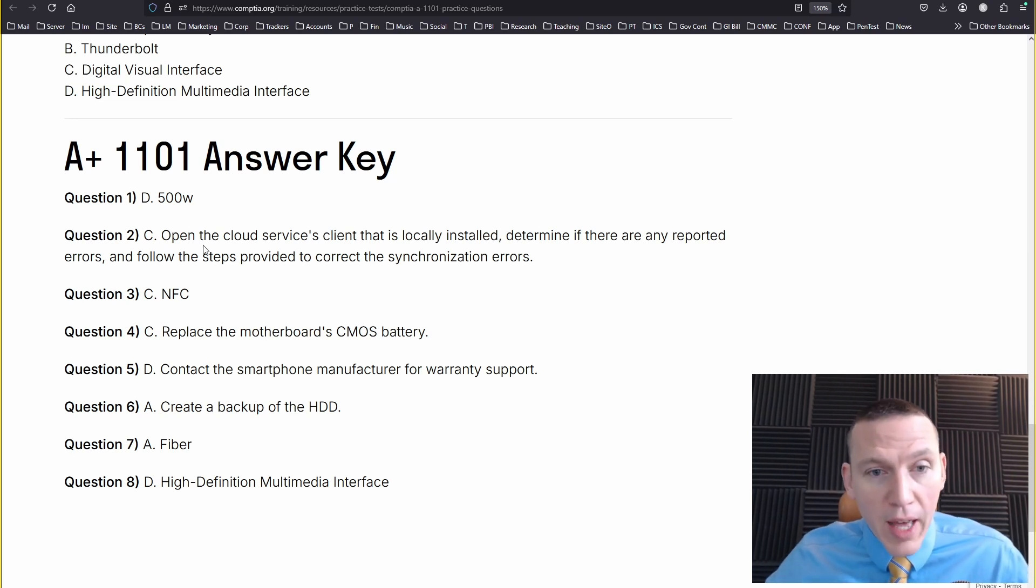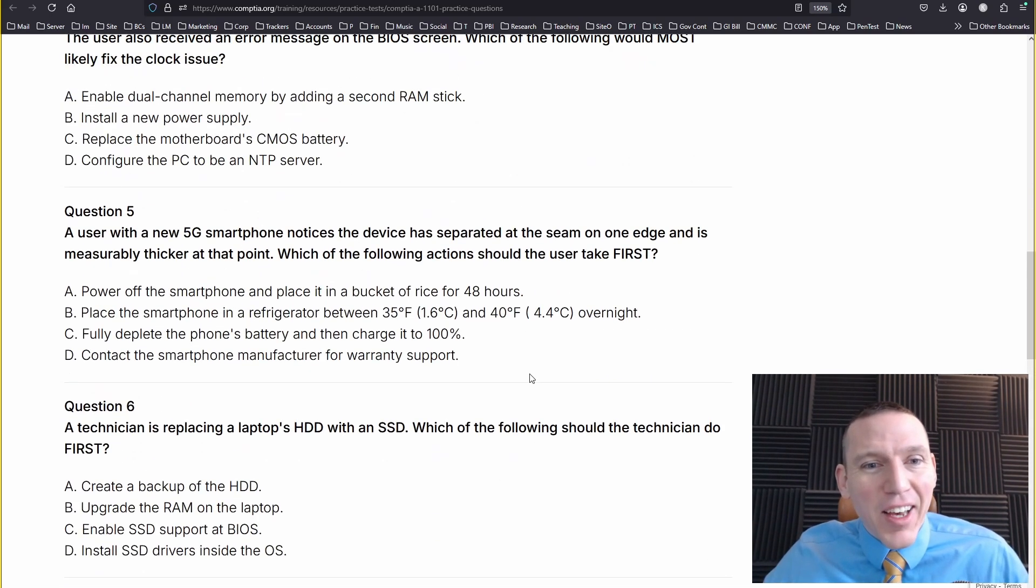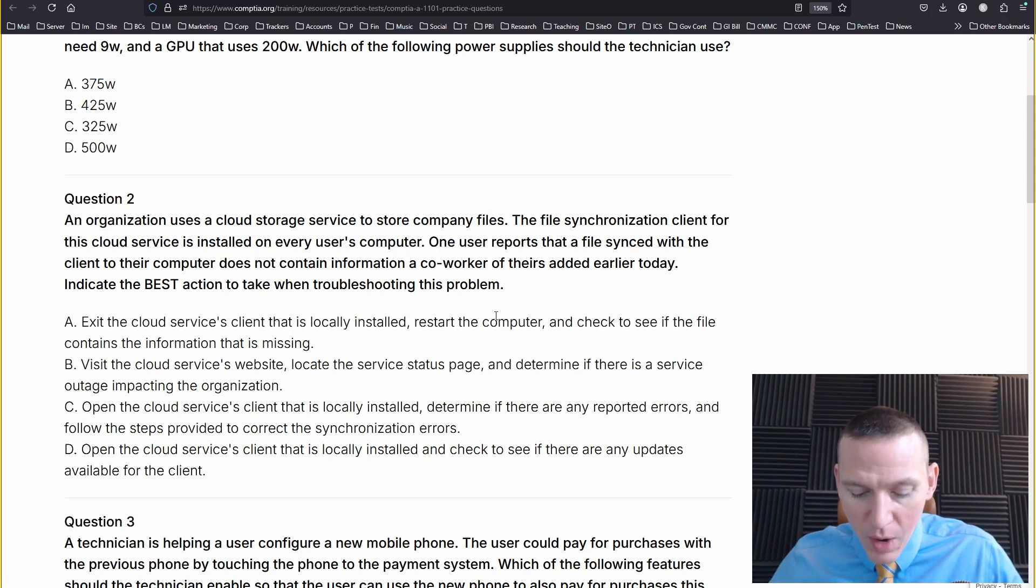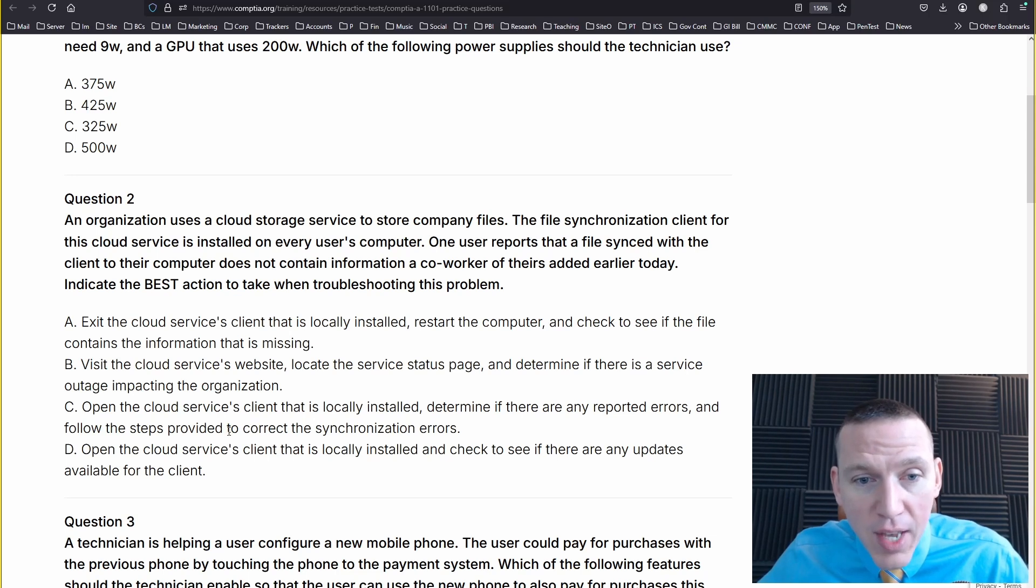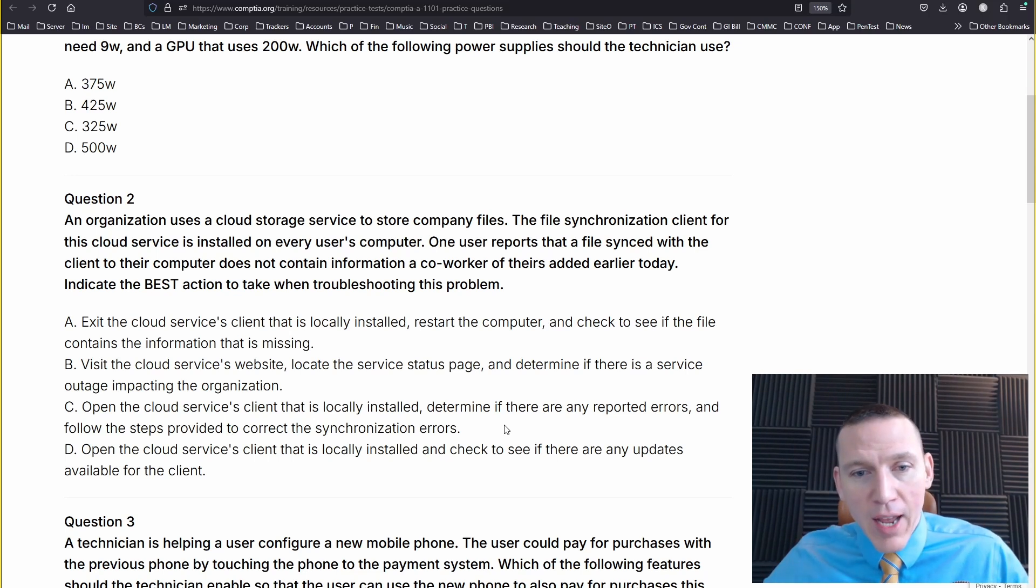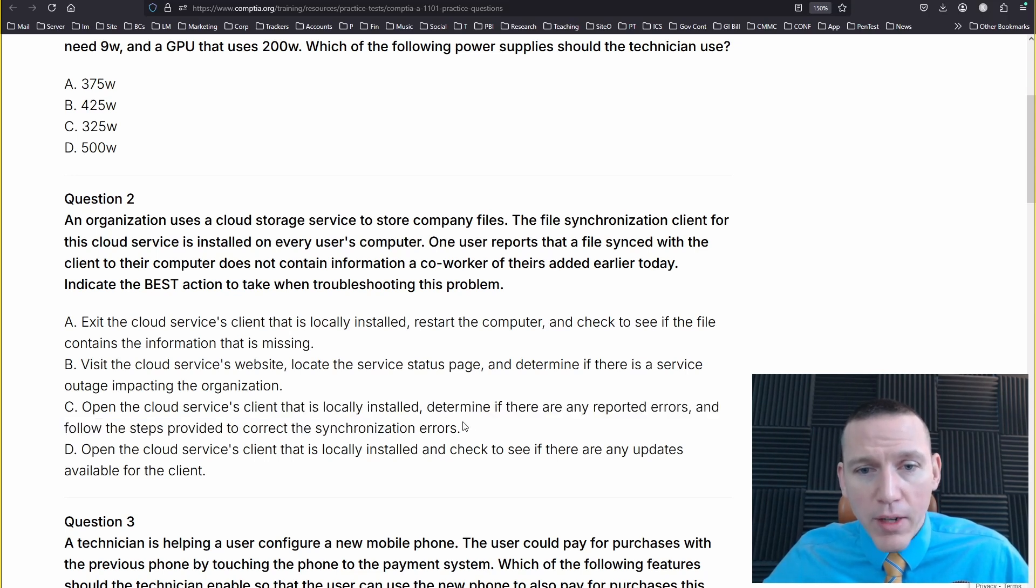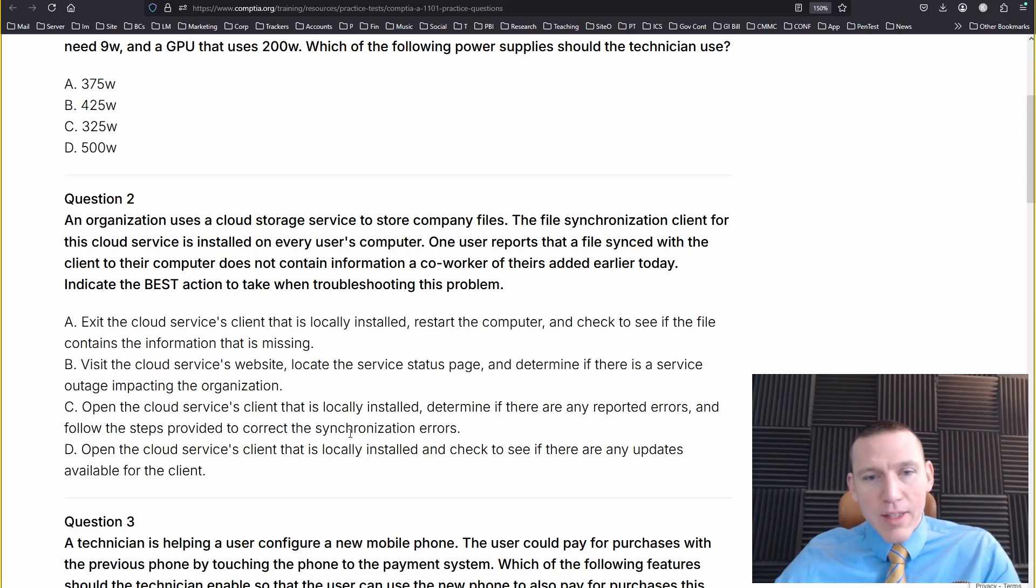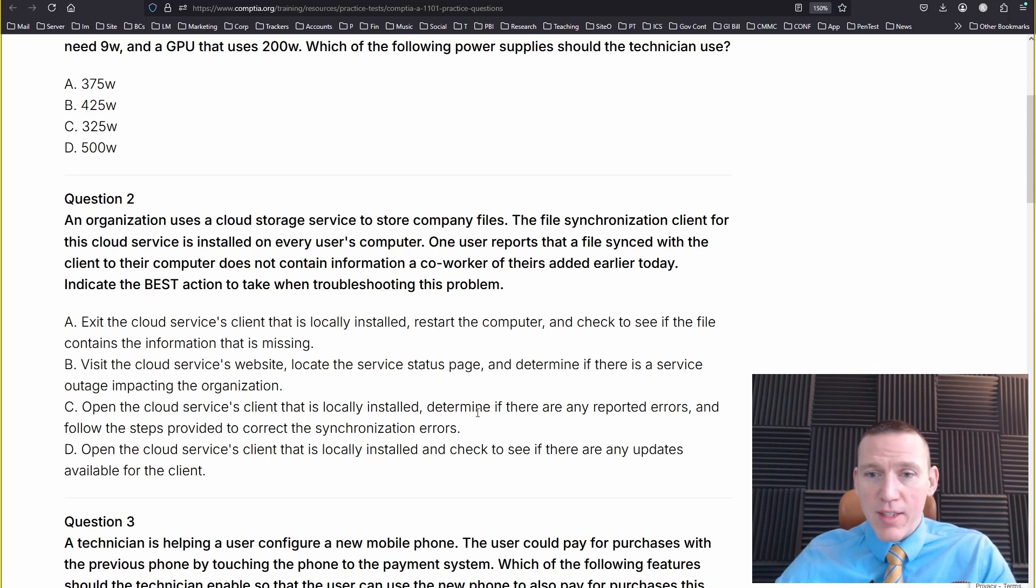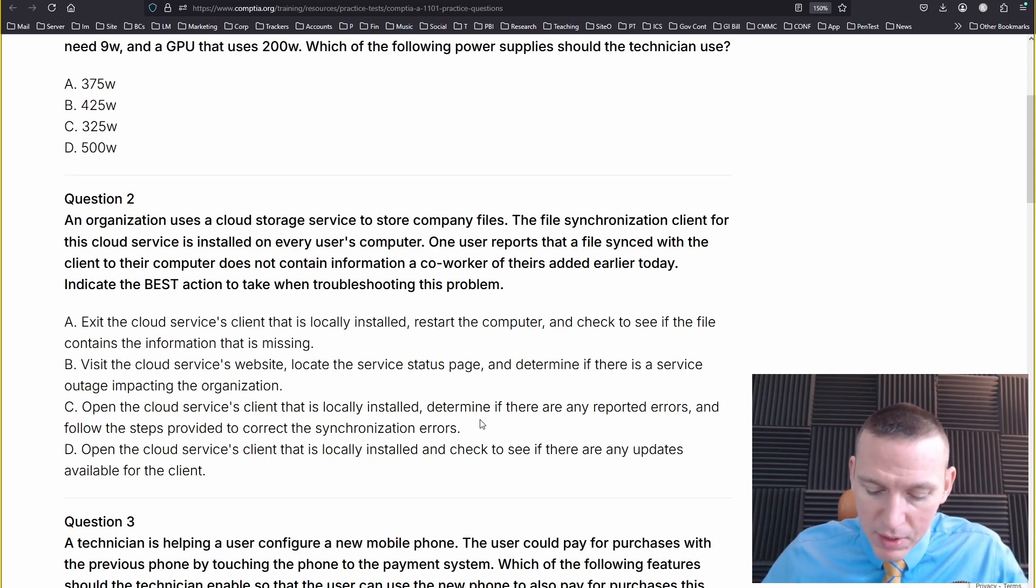So we did miss that one with the cloud client. Or I missed it. Let's see. So the answer that they wanted is C. Open the cloud services client that is locally installed. Determine if there are any reported errors and follow the steps to correct the synchronization errors. Now I was reading this and I think I said go into the logs. Look at this again. And it doesn't say anything about logs. So I could see how this could be correct. Determine if there's reported errors and follow the steps to correct the synchronization errors. I could see how this is correct, though I do think that A would solve that if we restarted it normally. I think you would want to restart first and then see if there's any synchronization errors. So I could see that. So I missed C. So we ended up getting a 7 out of 8.